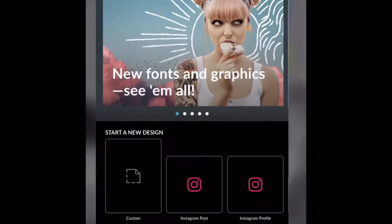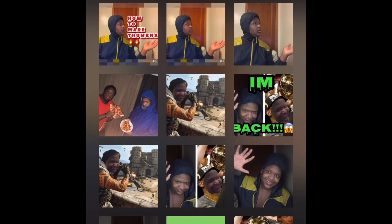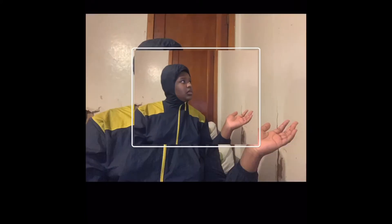Then you go to PicMonkey. And then the picture you just took, go to it — I'm going to use this one. I've been doing this for the longest. After you do that, you're going to see all this down here. Go to graphics, and then choose the exact same pic, and then put it over top like that.